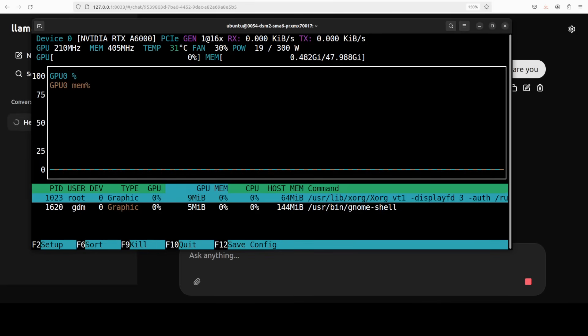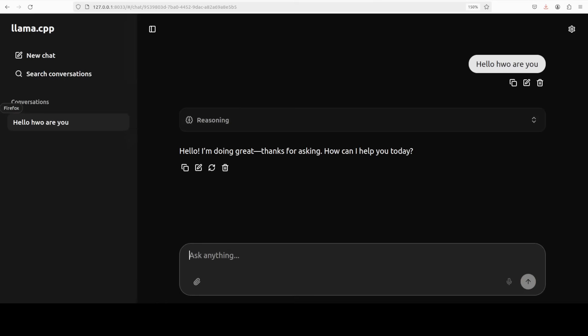And you can see that it is all running on CPU, the big model, and that is why it is taking a bit of time. And it has come back with the response.